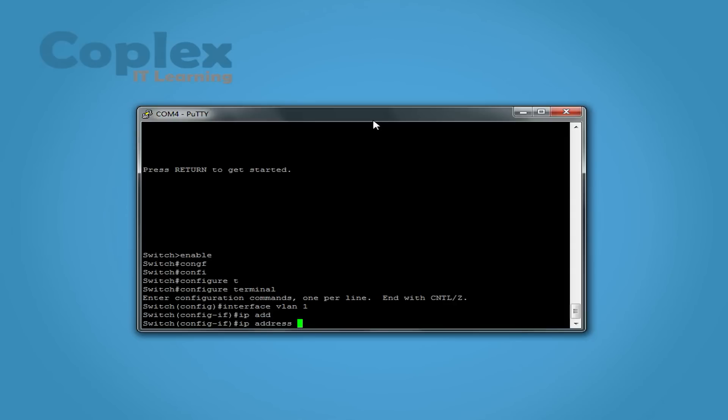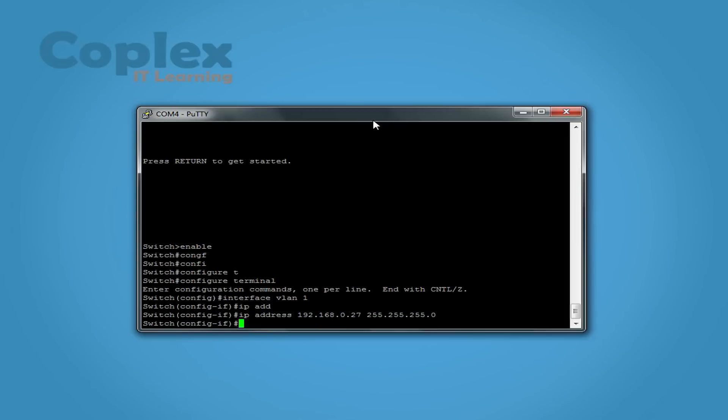Type in the address for your management IP. In this case it's 192.168.0.27, and a subnet mask 255.255.255.0. We also need to turn the VLAN on, so no shutdown.